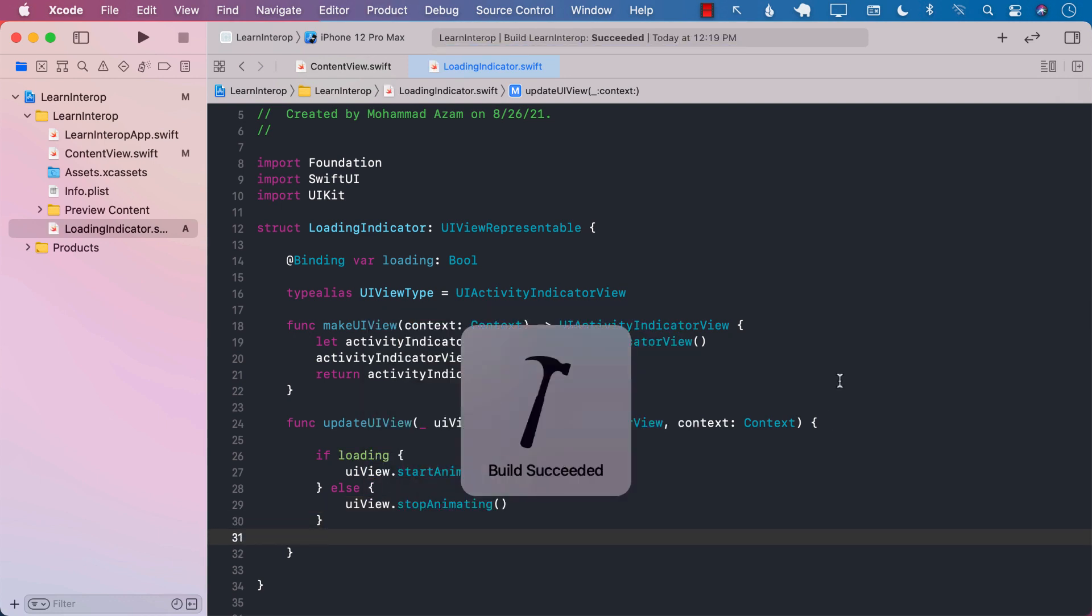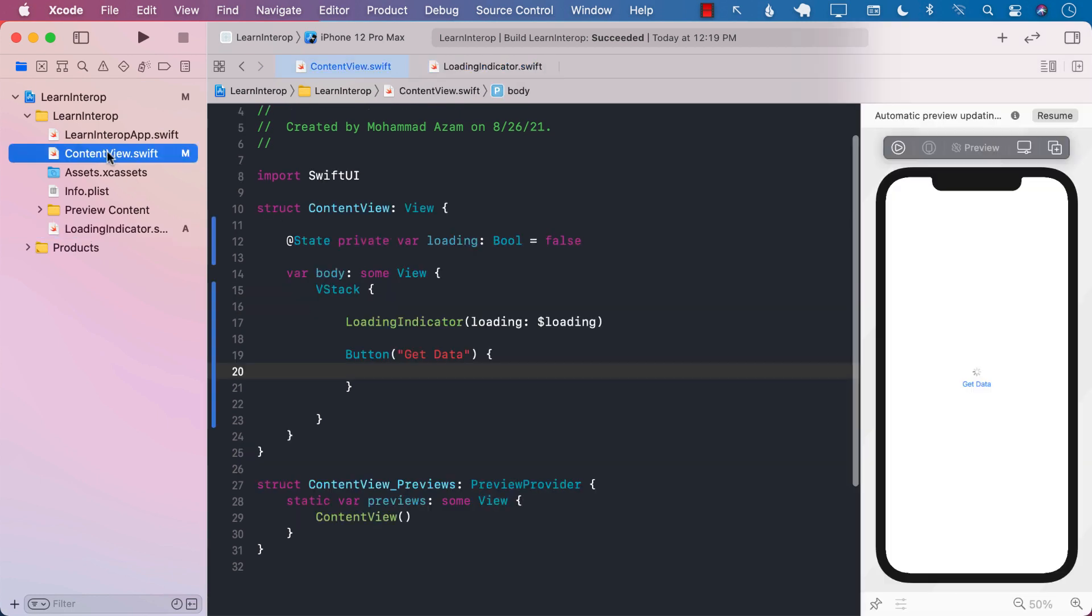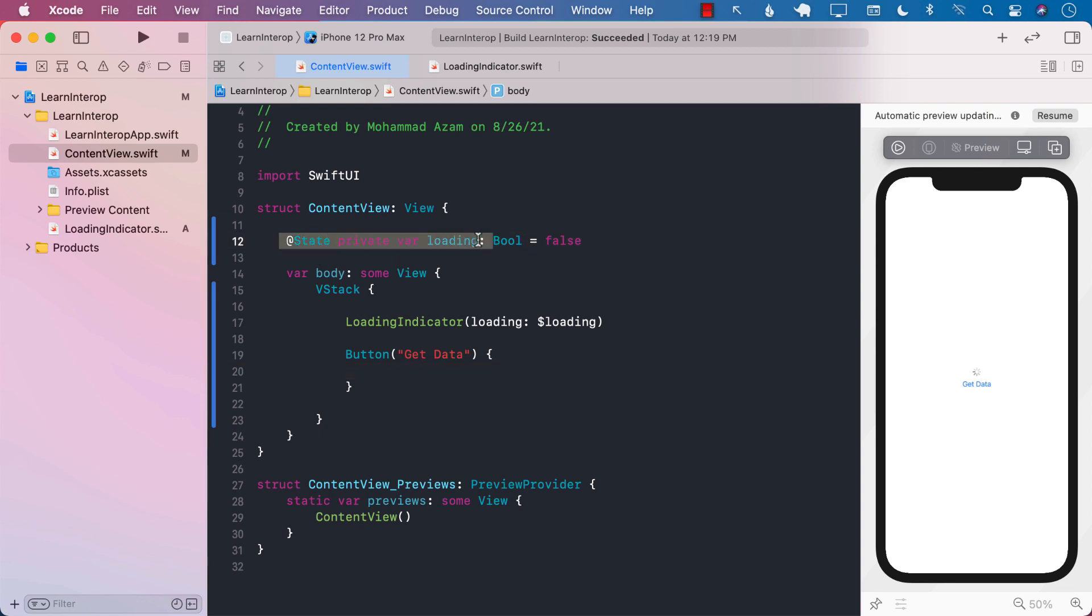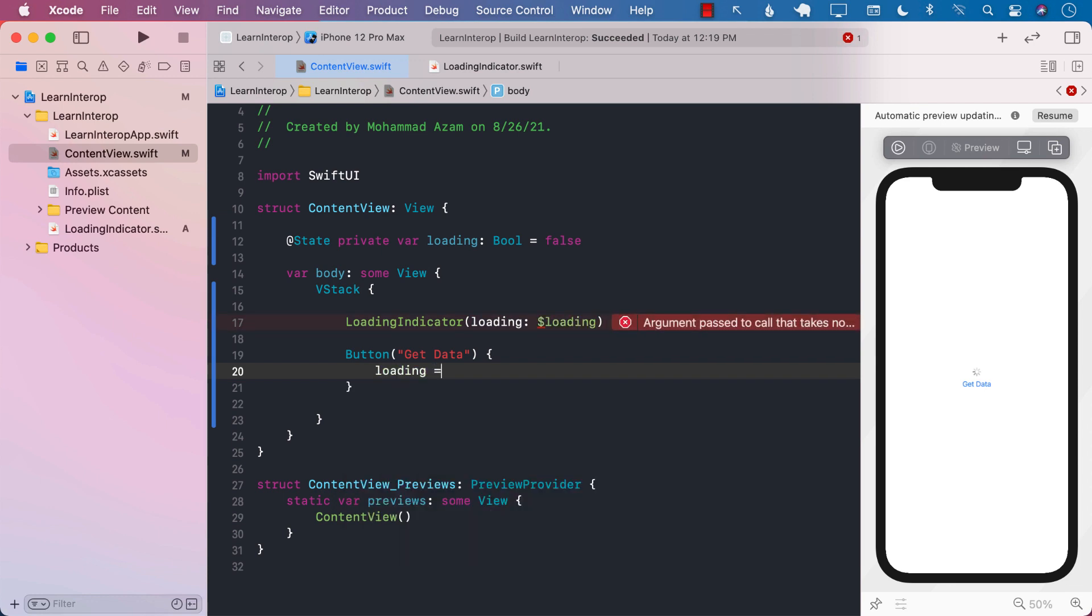Let's go ahead and build it. Now, for the button, we want to create a scenario where initially you can see that loading is false. So when we click the button, we can go ahead and simply say loading equals to true.